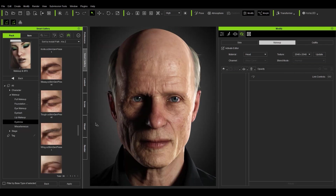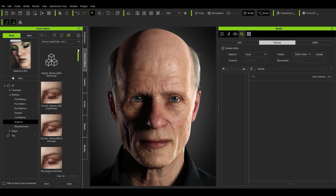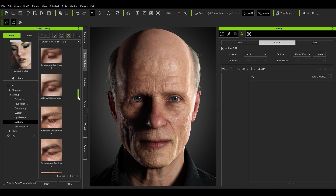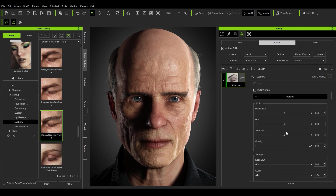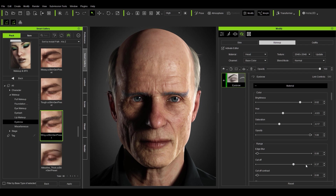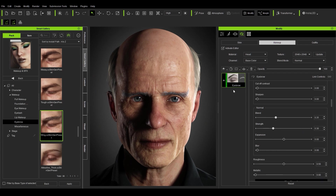For eyebrows, navigate to Makeup and Special Effects, scroll down to the brow presets, and double click to apply eyebrows. Scrolling down you can change the brightness, hue, saturation, and opacity. You can even use the cutoff to shave them down, and there's a normal strength slider you can turn up or down — lots of control.